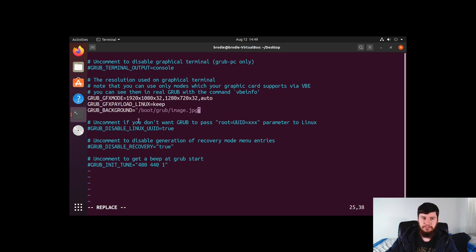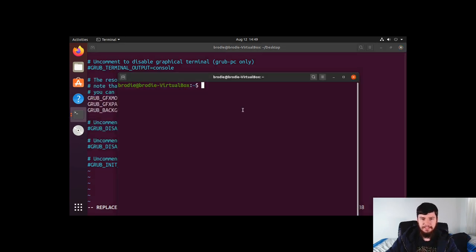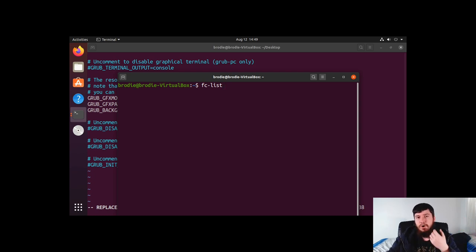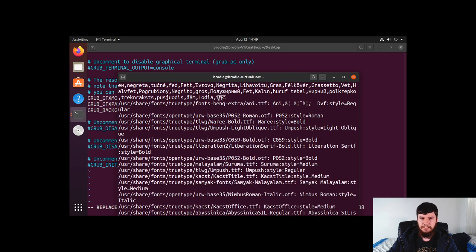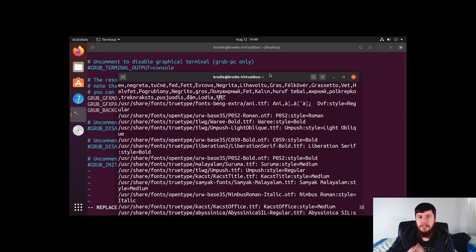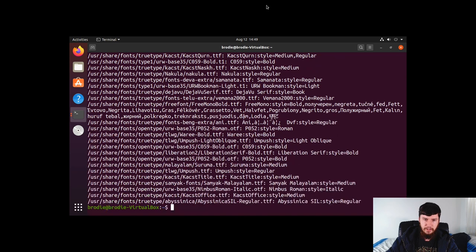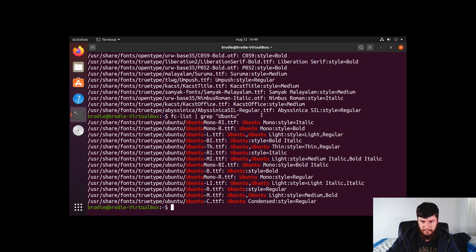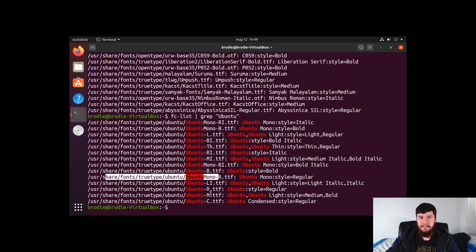Now let's set a font for GRUB to use. One thing to keep in mind is that out of the box, the fonts you have on your system won't actually work in GRUB. So if you run fc-list you'll see a list of all your fonts, but none of them will work directly because you have to convert them into a format that GRUB can read. Let's pick something — for example, the Ubuntu Mono fonts that are installed on Ubuntu by default.